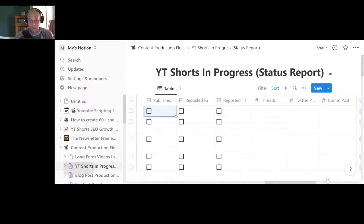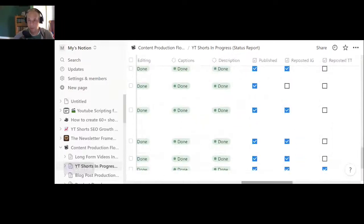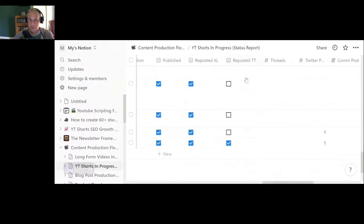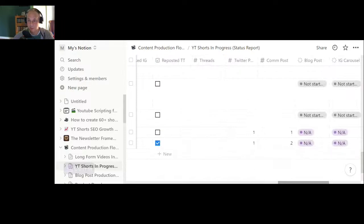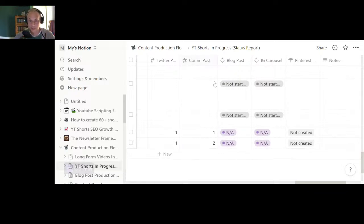You can scroll down and see the videos that have been published, sorted separately from the ones you're working on. For the ones I have here, I've got examples where I've reposted them to Instagram, reposted a few to TikTok. I added a column for Threads now that that's out there. With Twitter and community posts I've set it up as a numeric system because you could do more than one tweet or community post pertaining to your video. You can also think about making it into a blog post, an Instagram carousel, or promoting it to Pinterest.